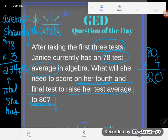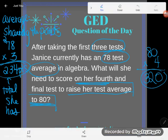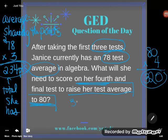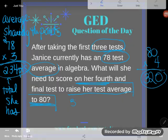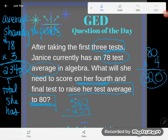She needs a total of 320 points. She currently has a total of 234 points. We can figure out the difference — the required test score — by subtracting. The remaining test score is the difference here, so we'll go ahead and subtract.